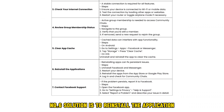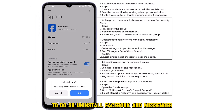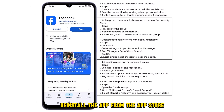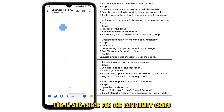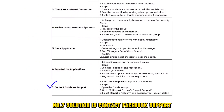The sixth solution is to reinstall the application. Reinstalling the app can fix persistent issues. To do so, uninstall Facebook and Messenger, restart your device, reinstall the app from the App Store or Google Play Store, then log in and check if the community chats appear.